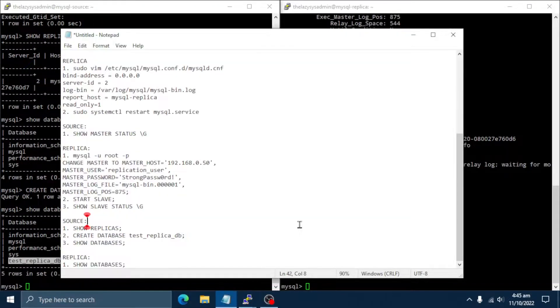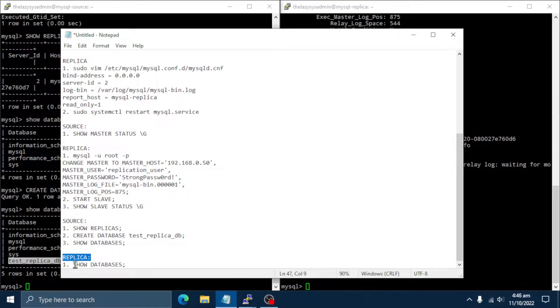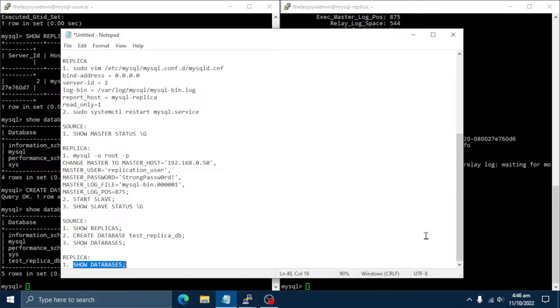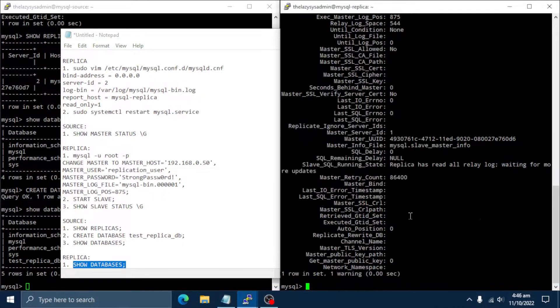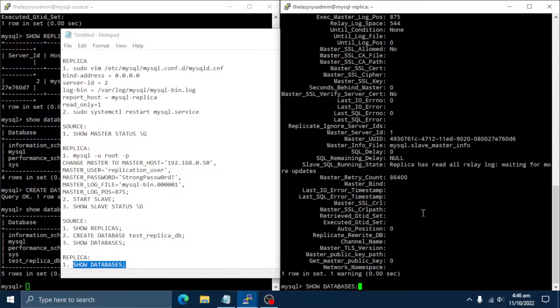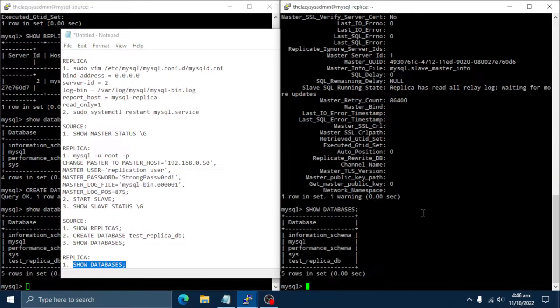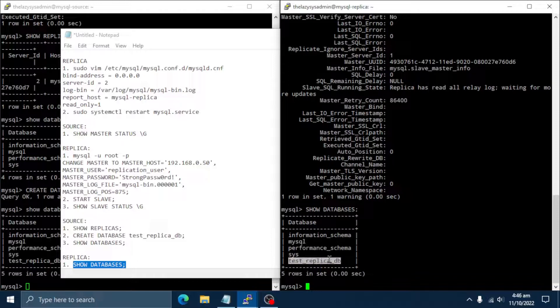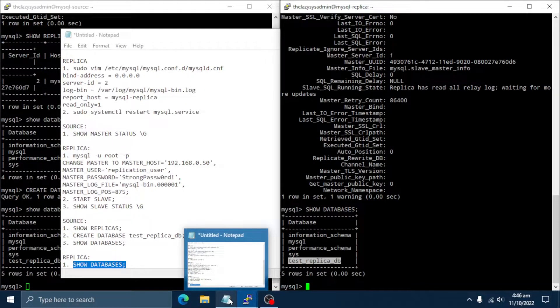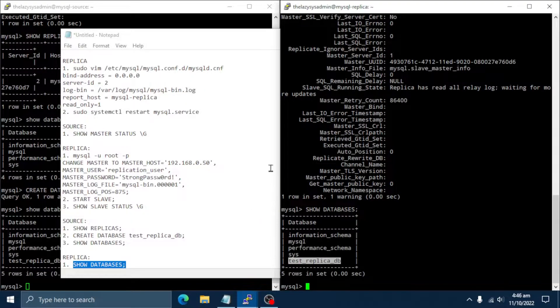Let's check replica server. It should have contained the same test database. The output indicates that MySQL replication is working as expected because the test database was replicated on replica server.